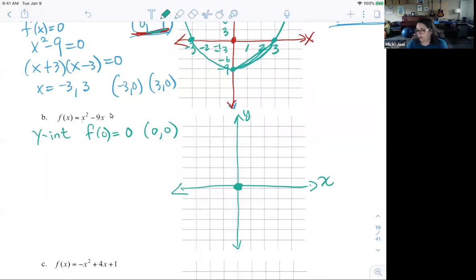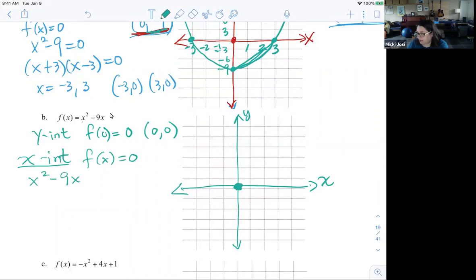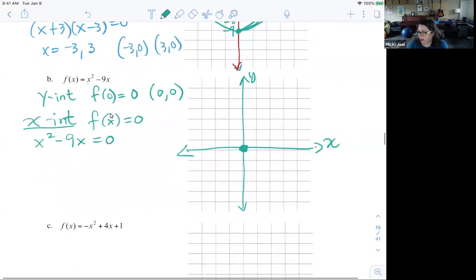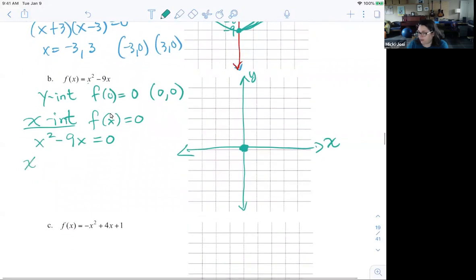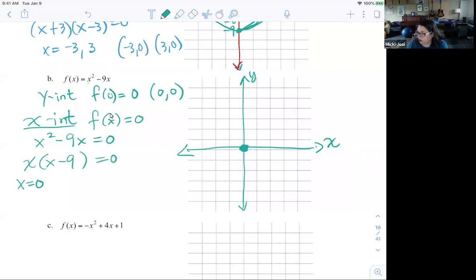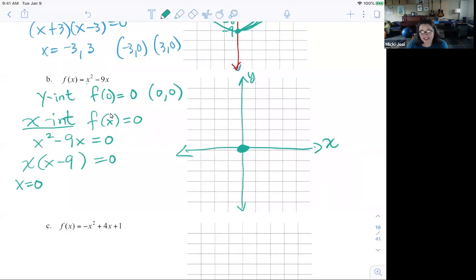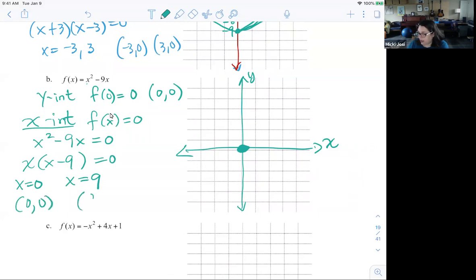Now if I want to find my x-intercepts, I set f(x) equal to 0. So I have x-squared minus 9x equals 0. To factor that, I want the GCF, which is x. So I get x times (x minus 9) equals 0, meaning x could equal 0 — the origin is both an x and y-intercept — or x equals 9. So my x-intercepts are (0, 0) and (9, 0).